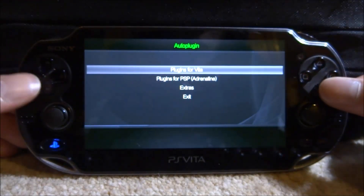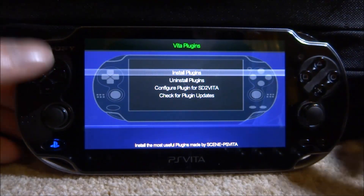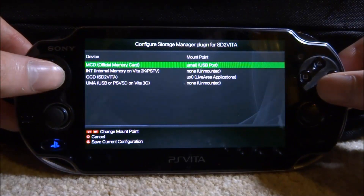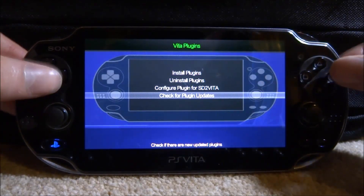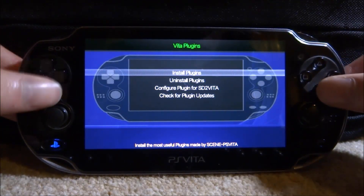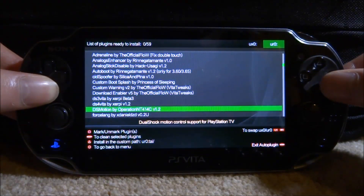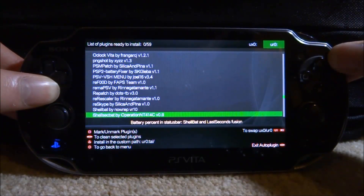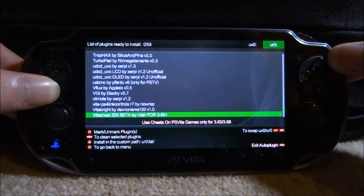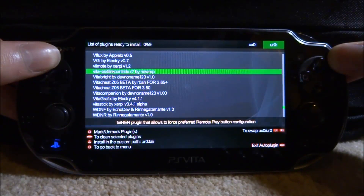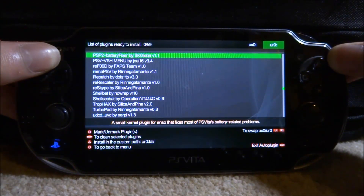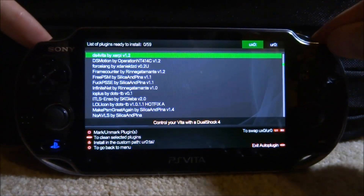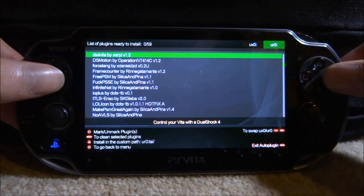For Vita plugins you've got install plugins, uninstall plugins, configure plugins, SD2Vita configuration, and check for plugin updates. I install mine on UR0 — that's where my tai folder is. Whatever tai folder and config file you have, that's where you want to install your plugins to. Auto Plugin will automatically add them to your config, which is very useful.